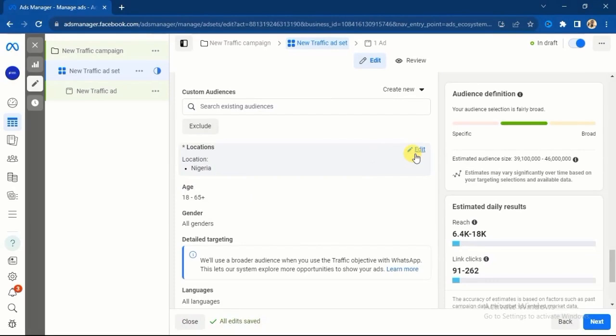If you're using open targeting you will end up getting a bunch of people. What I advise is: if you want your ad costs to be low and get a high return on ad spend, use specific cities — because those who can afford your products are actually located in cities. A lot of ad agencies will never tell you this secret.